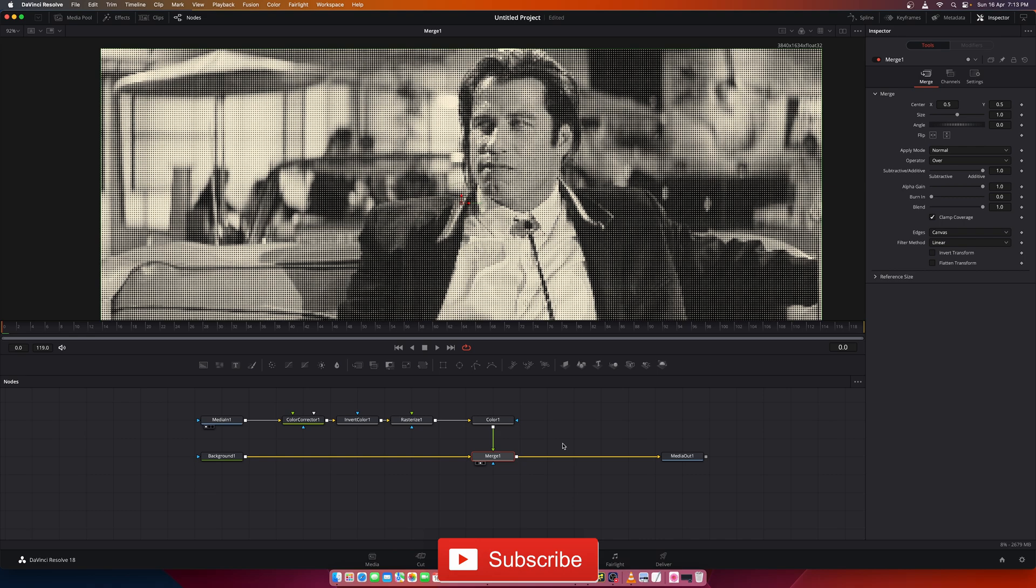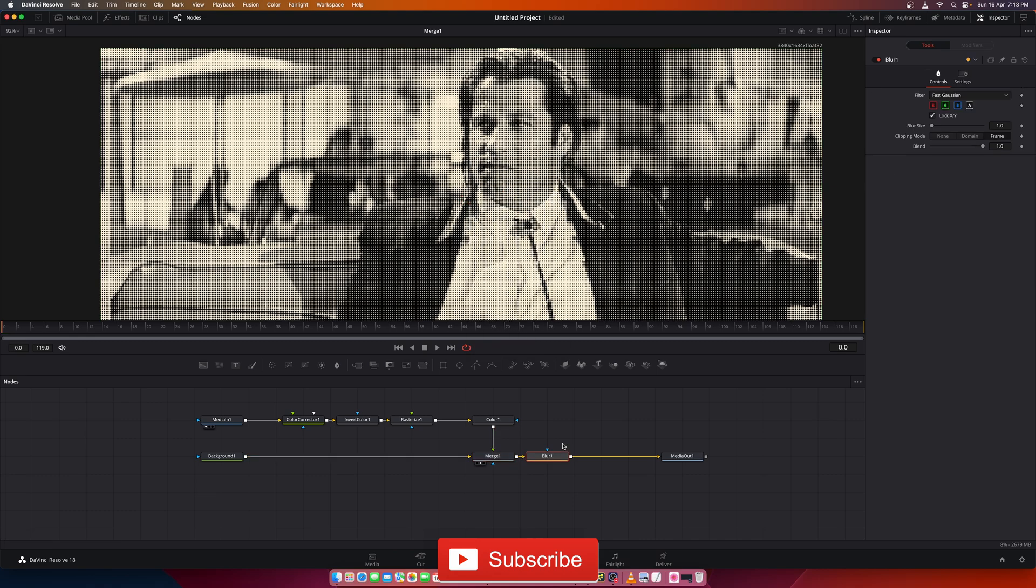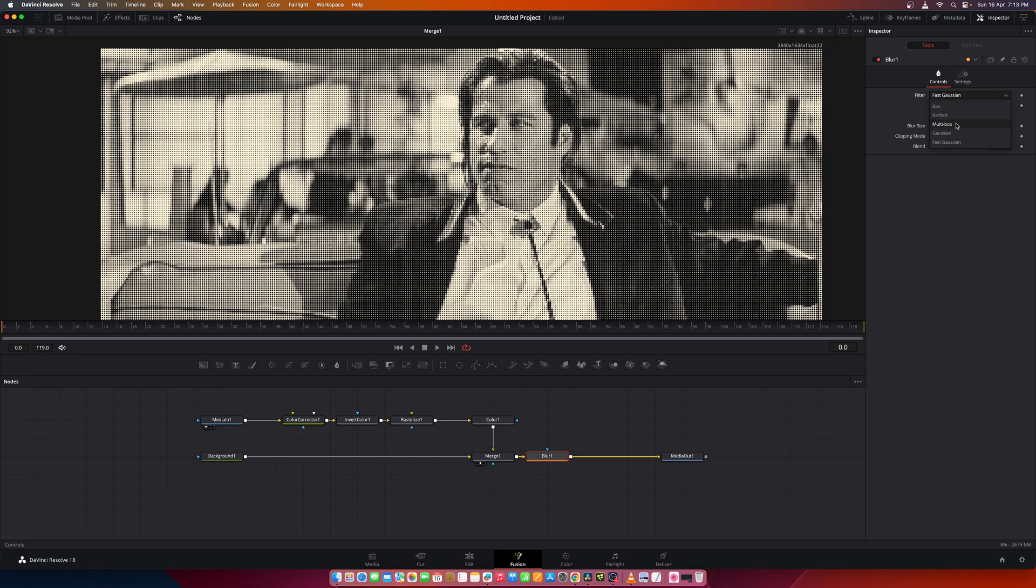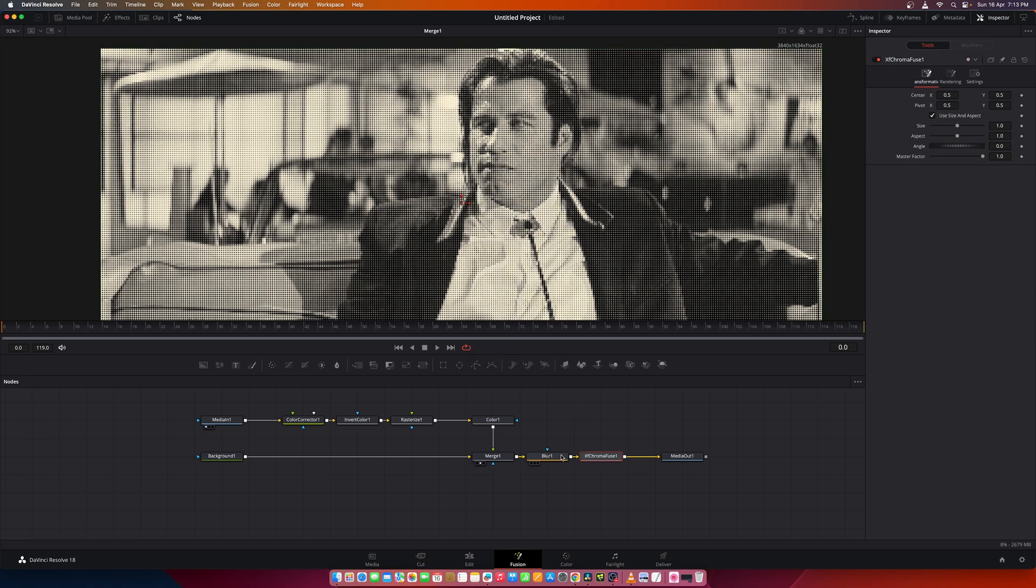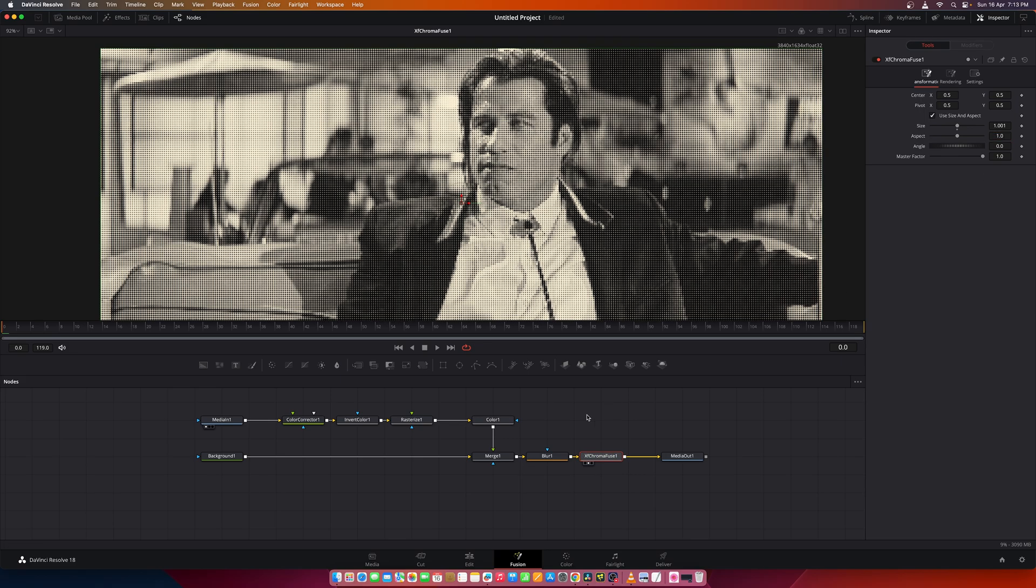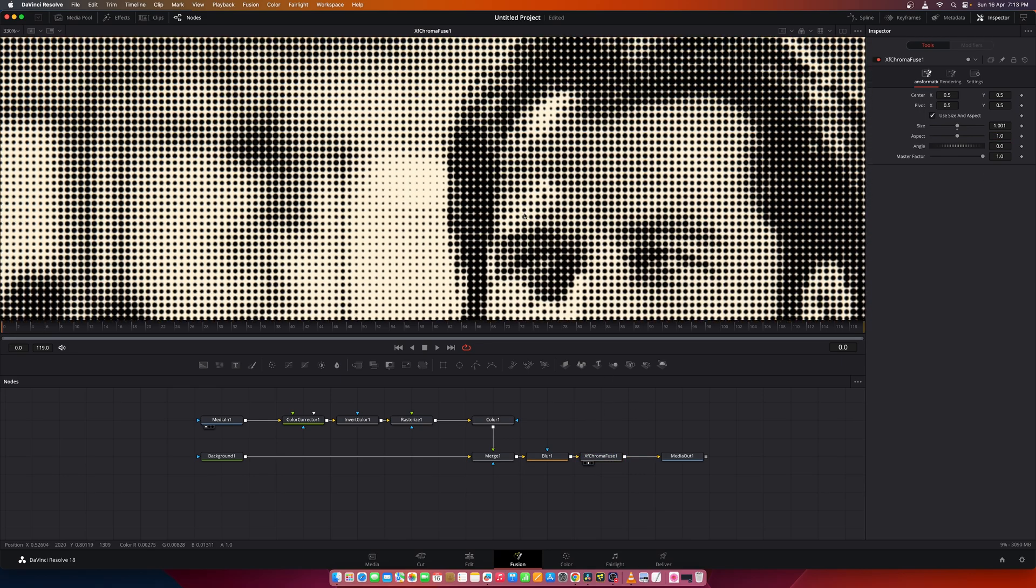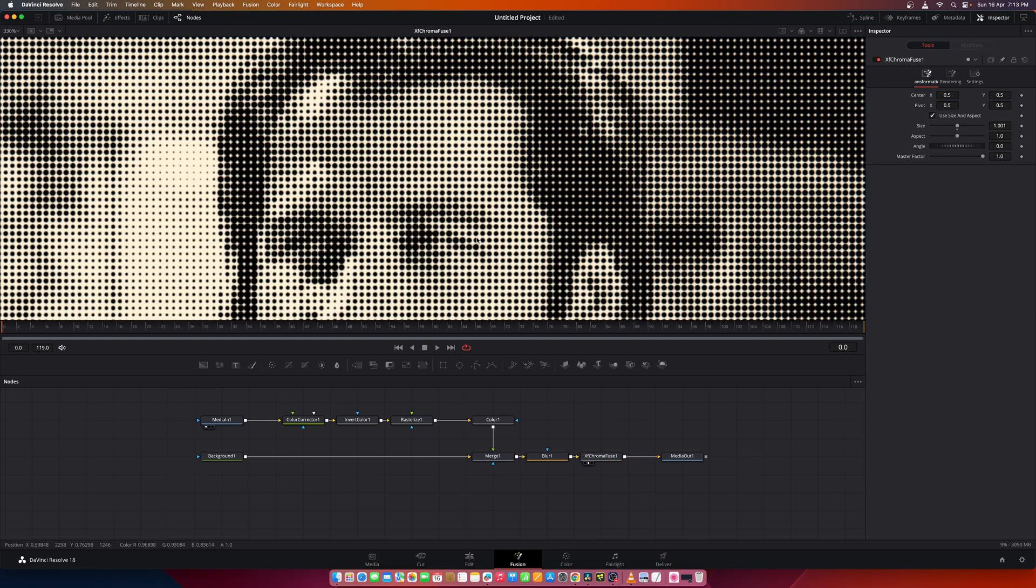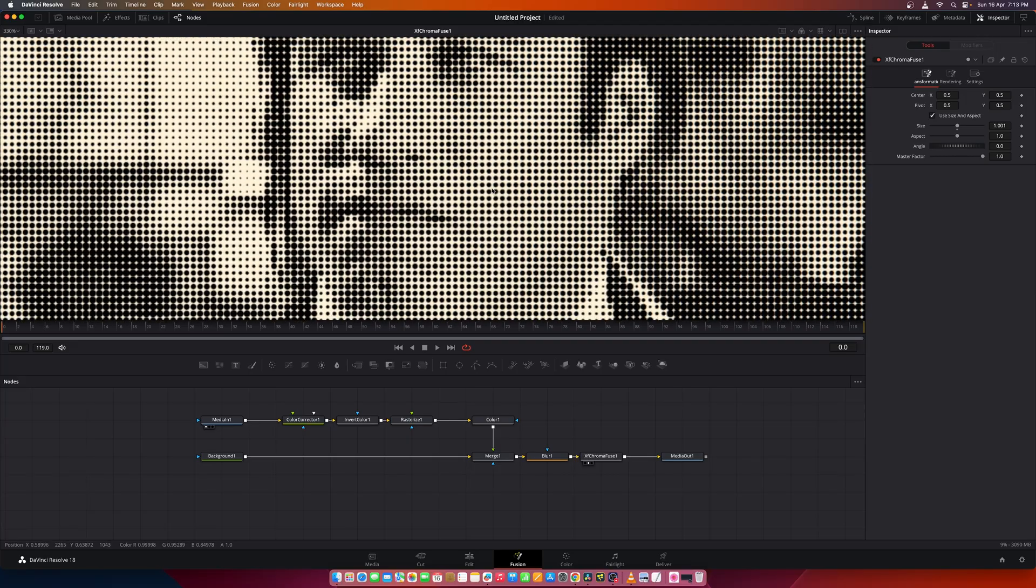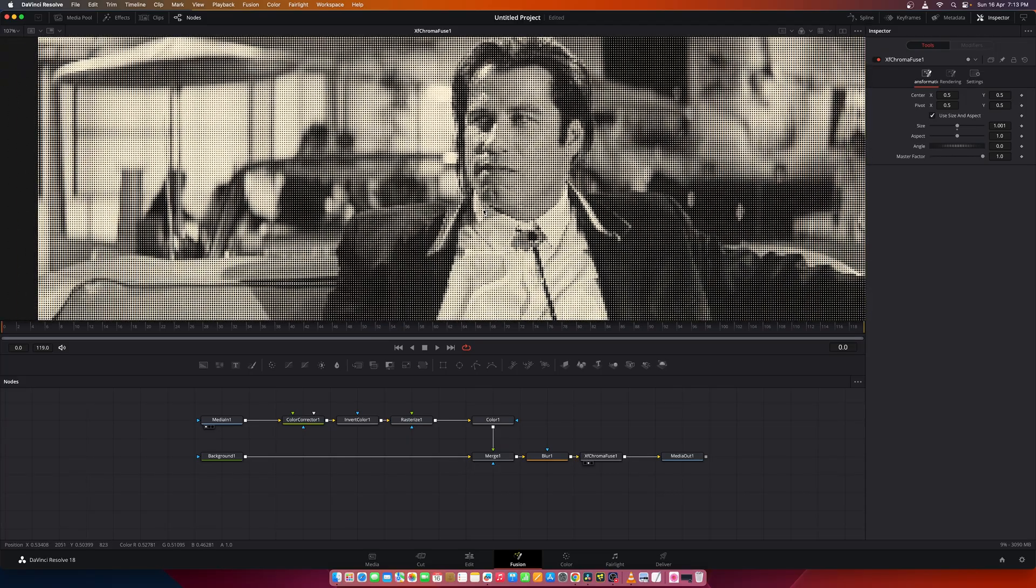Let's add a blur node and set it to 0.1, and set the filter to Gaussian. Let's also add an xf chroma so that the dots look a bit cleaner. Set this size to 0.001. Zoom in, you can see the dots are a lot cleaner. Looks better.